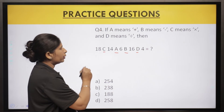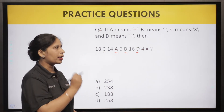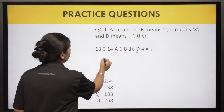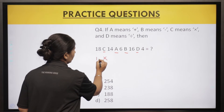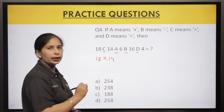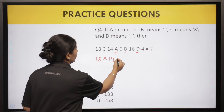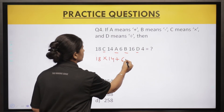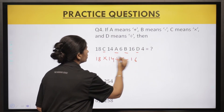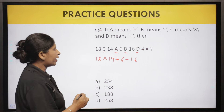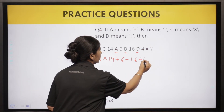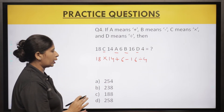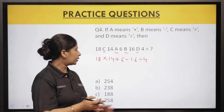Simple question hai. C ka matlab multiply hai, so yahan pe 18 into 14 laga do. A ka matlab plus hai — yahan plus laga do. B ka matlab minus hai — yahan minus laga do. D ka matlab divide hai — yahan divide laga do. So expression becomes: 18 × 14 + 6 − 16 ÷ 4. Pahla step ho gaya. Ab second step mein BODMAS follow karenge — pehle divide: 16 ÷ 4 = 4. Then: 18 × 14 + 6 − 4.